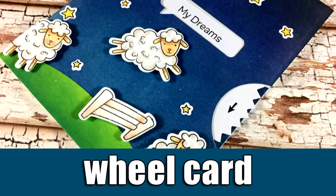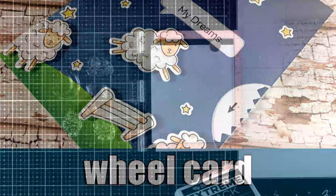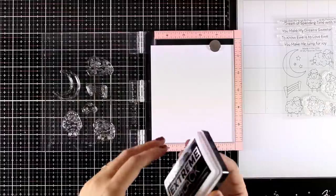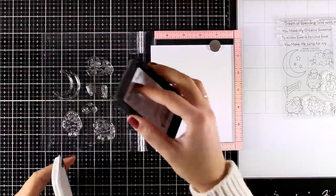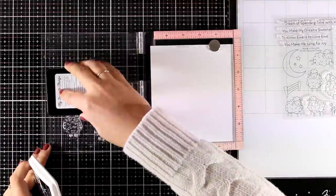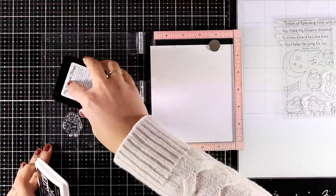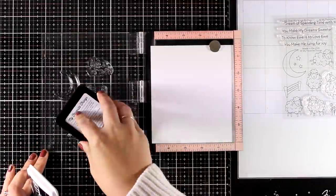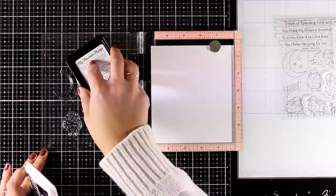Hi everyone, it's Vicky here and today I'm back with a fun interactive card. I will be creating one wheel card where you actually have to rotate the wheel to reveal the whole sentiment.